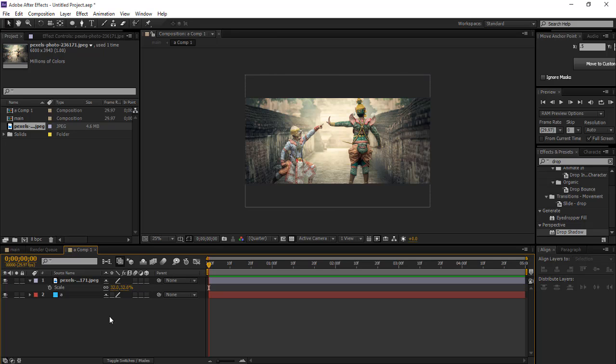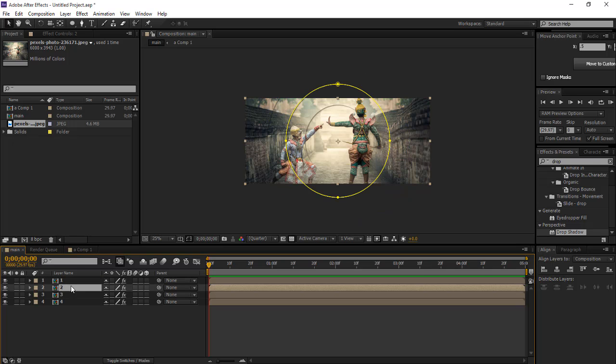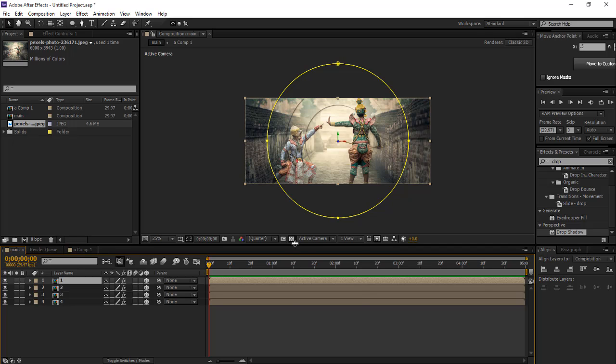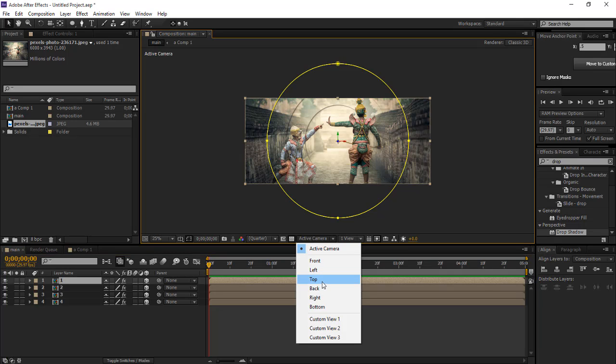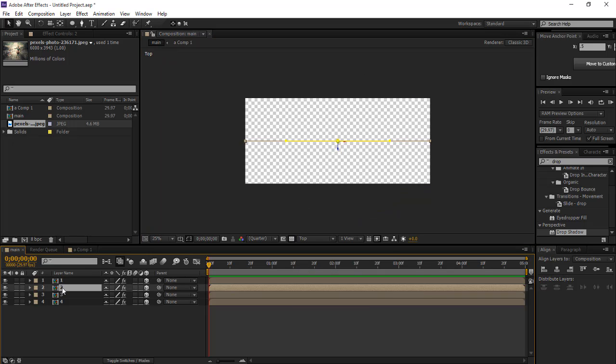Now go back and then create all these layers as 3D layers. Then we go to top view and position them.